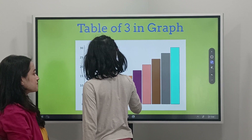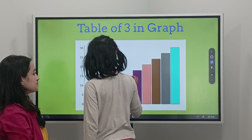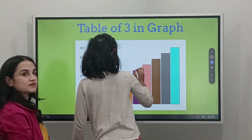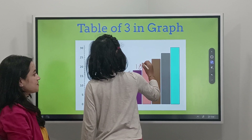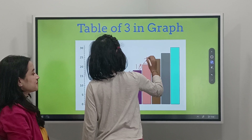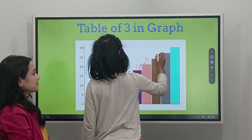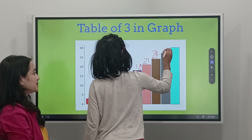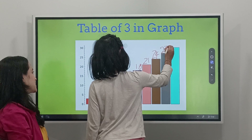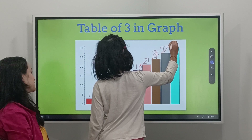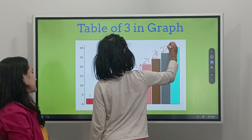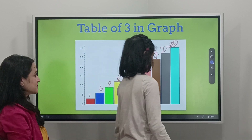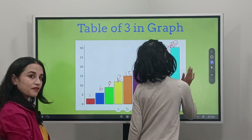...12, 15, 18... 7 — 21, 8 — 24, 9 — 27, 10 — 30. Good! So you can practice Table 3 in a fun way using a bar graph.